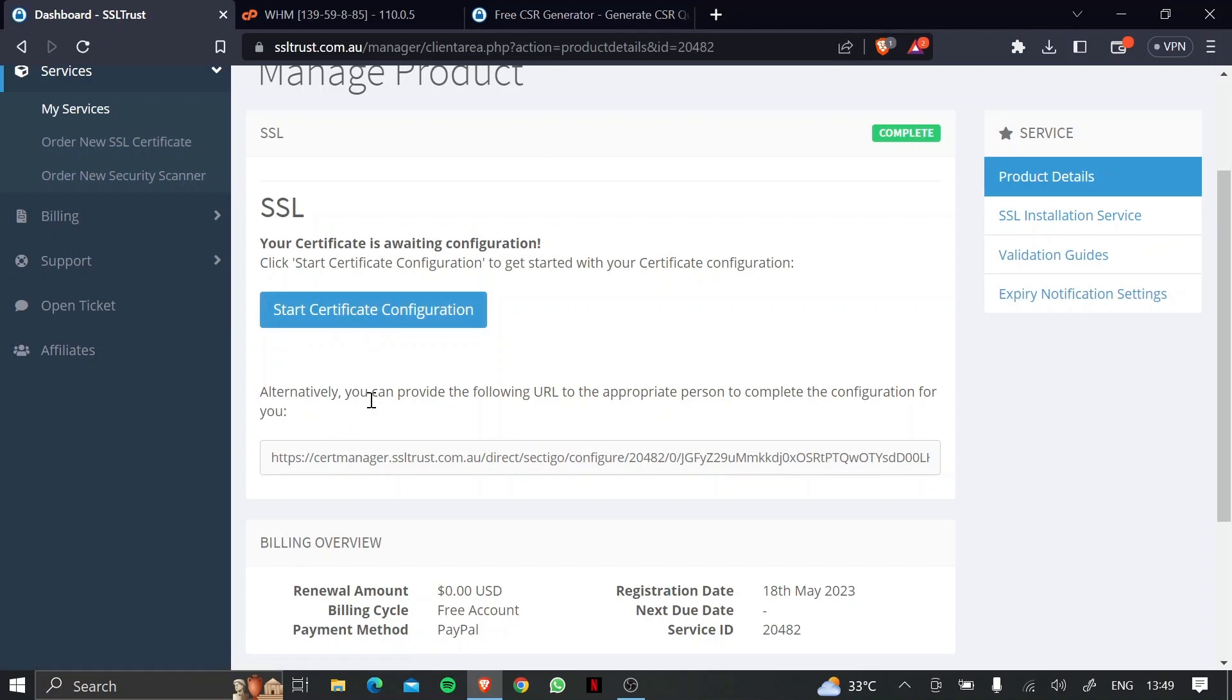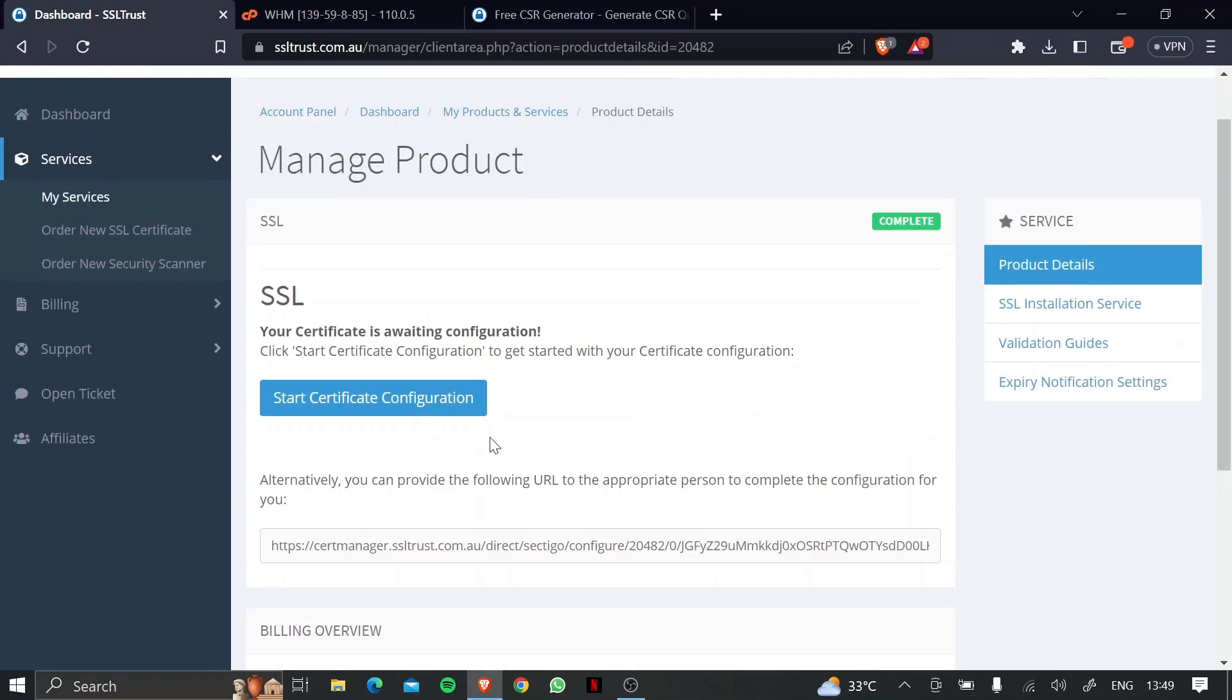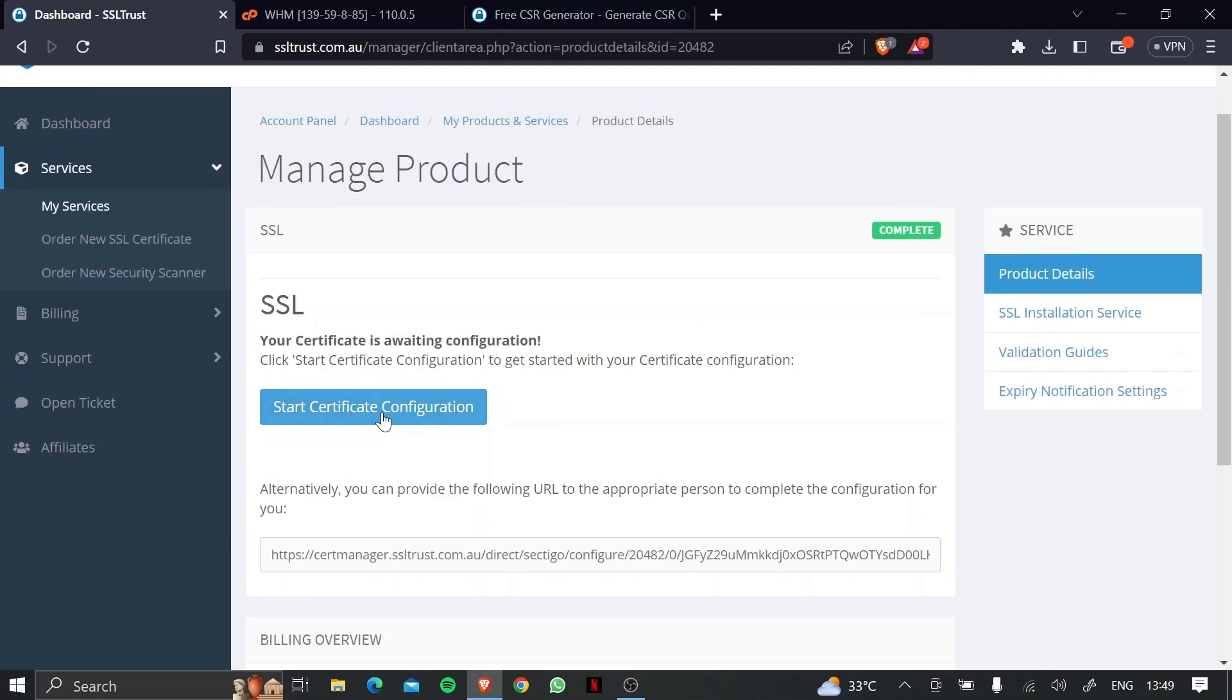Or alternatively, you can provide the following URL to the person doing this configuration for you. Otherwise, for now, we can click on start certificate configuration.